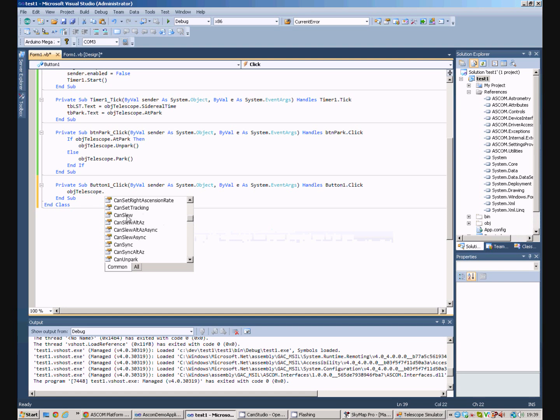For example, CAN SLU means that you can SLU the telescope to a target, i.e. it's a go-to telescope. If your telescope is not go-to, then CAN SLU will probably return false.